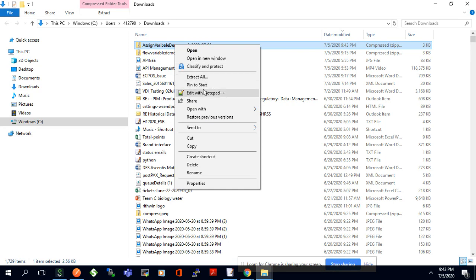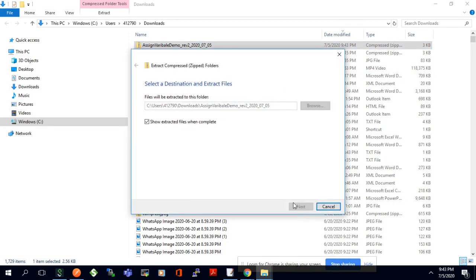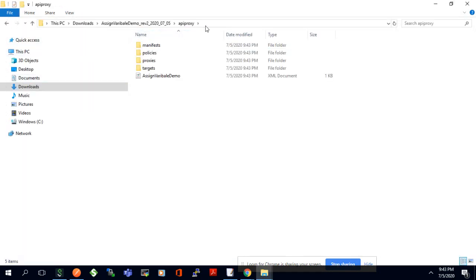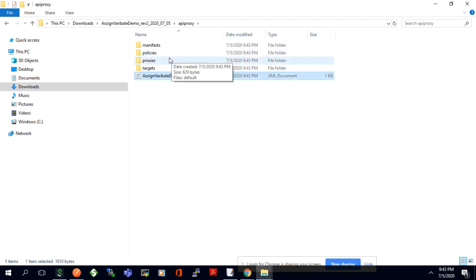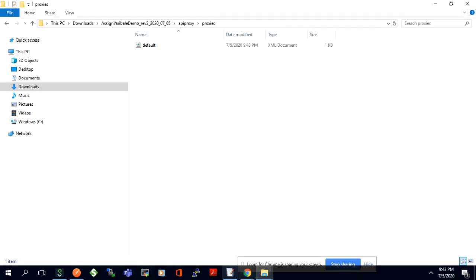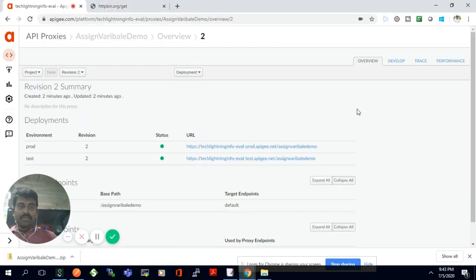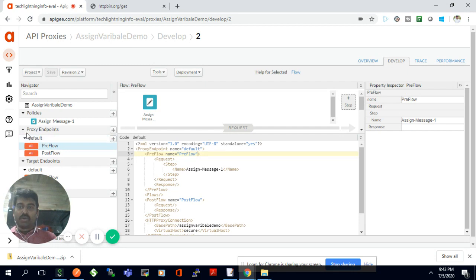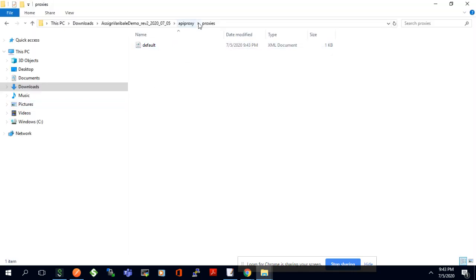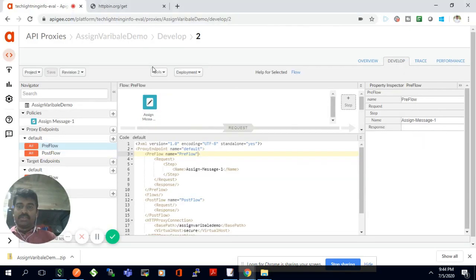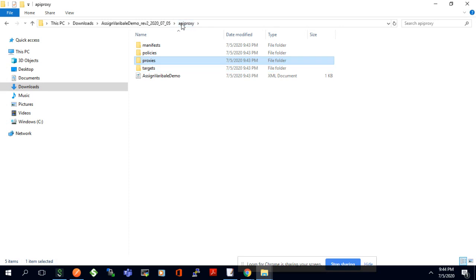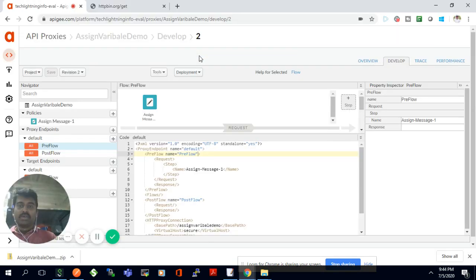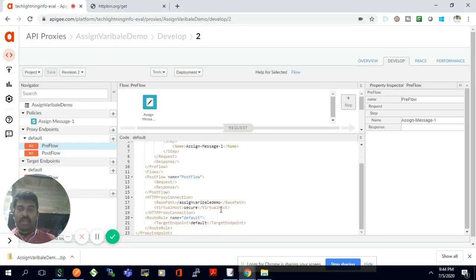Once downloaded, the entire proxy bundle comes to your local. I'll extract it to see how it's stored in the package structure. Any proxy — in this case 'assign-variable-demo' — has a proxy detail and a target. Whatever you see in the Develop window as the default proxy endpoint is stored in one proxy endpoint file, the target endpoint details are stored in a target file, and all policies are stored as XML files.